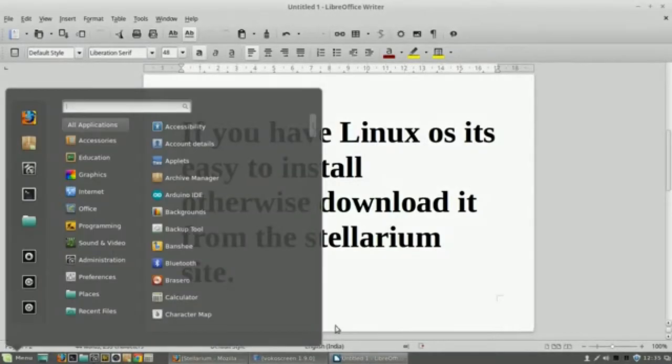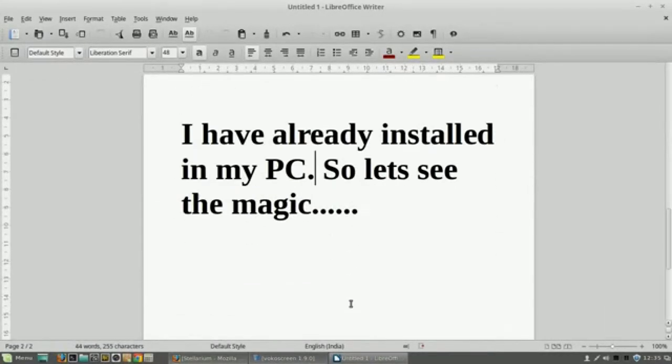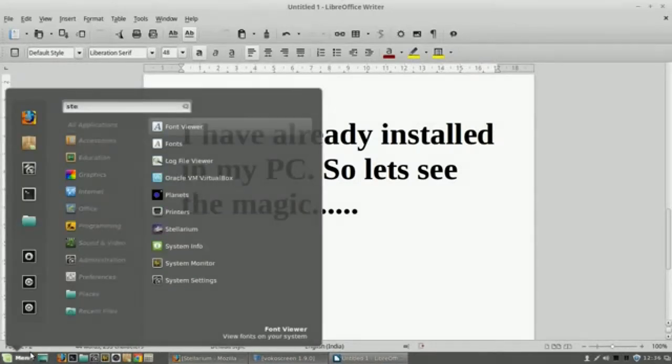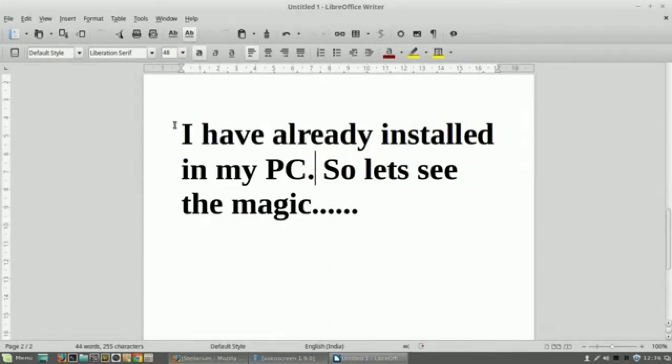Well, I have already installed in my PC, so let's see the magic and how you can do lots of stuff with the help of Stellarium software.